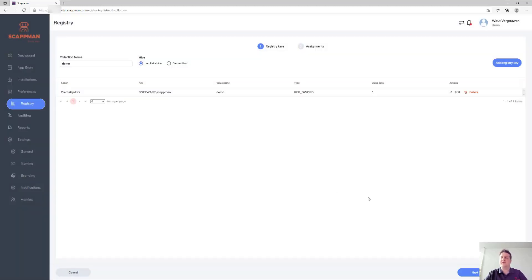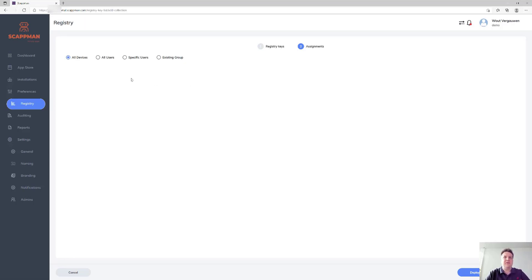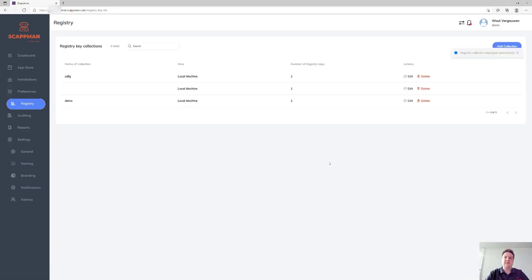We'll create that registry key for you. What we actually do is create an IntuneWin app in your Intune tenant, assign it to either all devices or whatever you select here, and it will make sure those registry keys get created or deleted on those devices. It takes a few seconds to deploy and then you're good to go.